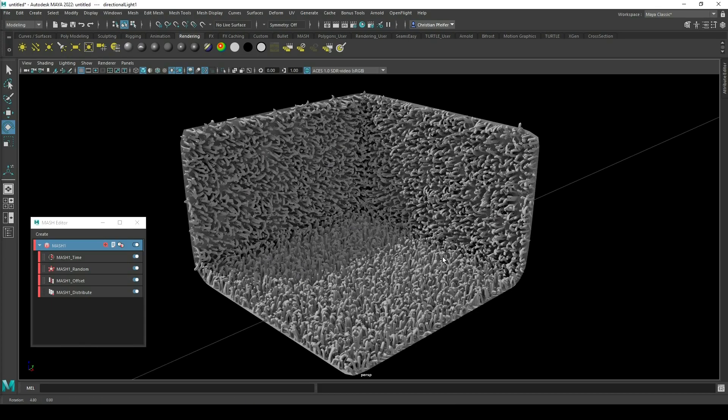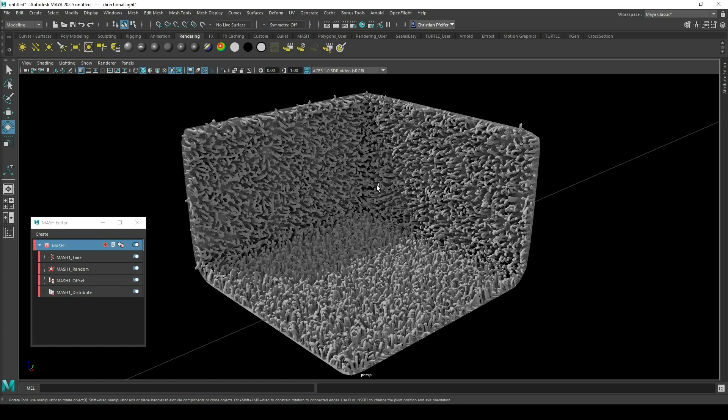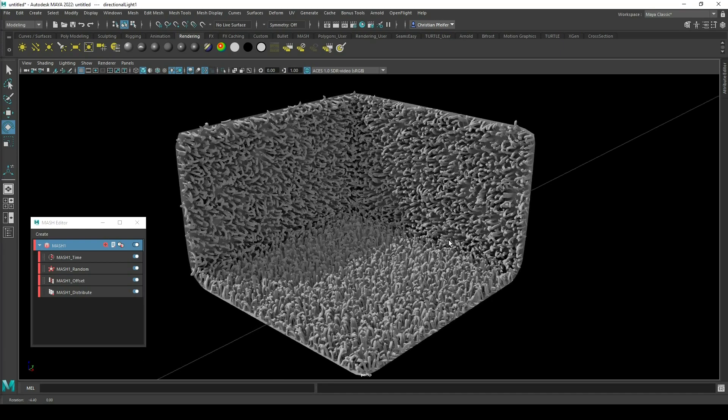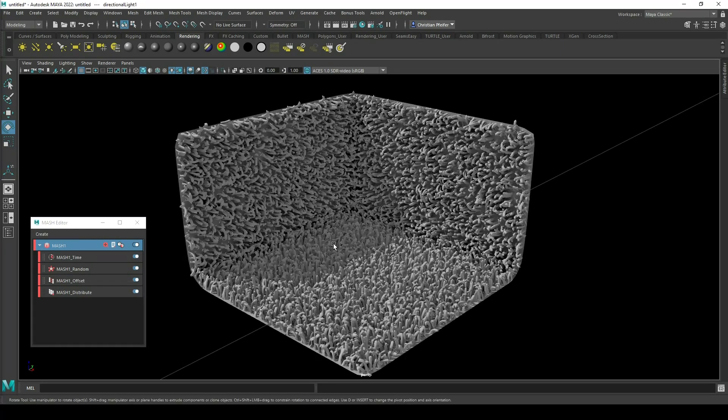Hi everybody, I'm Chris and today we are taking a look at how to make this carpet and how to spread it on a random surface.